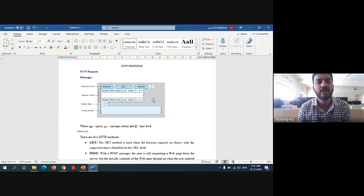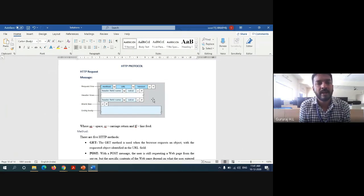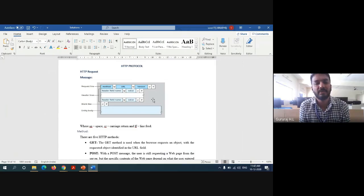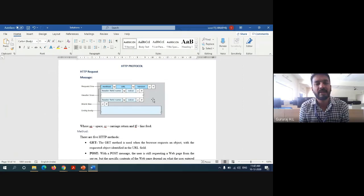For the basic explanation of HTTP protocol, two marks are assigned. The remaining eight marks are split: four marks for the HTTP request message format and four marks for the HTTP response message format. The HTTP request message format consists of four entities: request line, header line, body line, and entity body. The request line has a method field, followed by a space, URL, space, version, carriage return, and line feed. The header line has a field name followed by a colon and value.